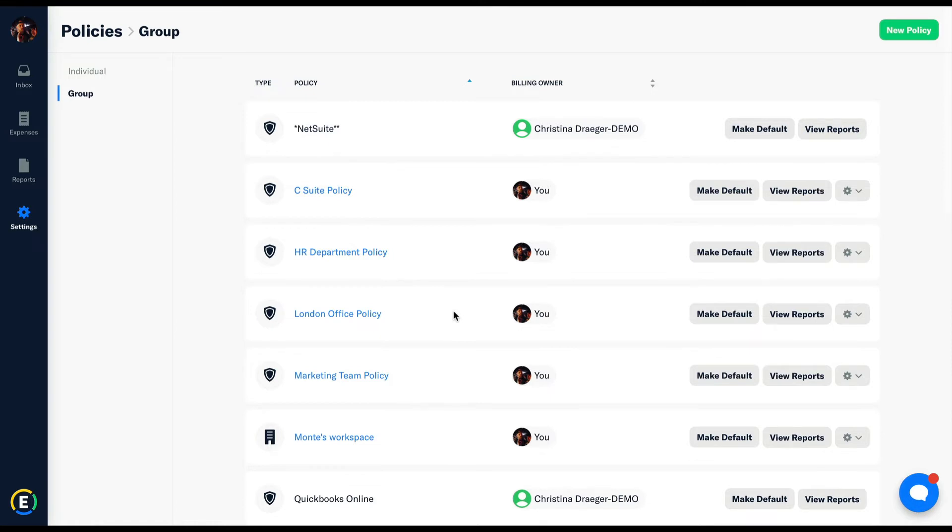Group policies are autonomous from one another. This means that employees are only able to submit expense reports through the policies that they're invited to. As an admin, you may be able to oversee multiple policies, but as a submitter employee, they can only submit reports based on what they've been invited to.